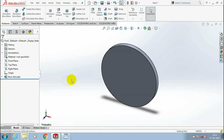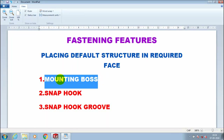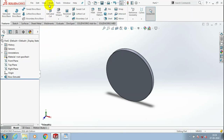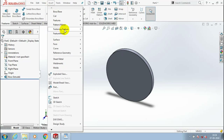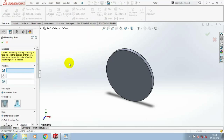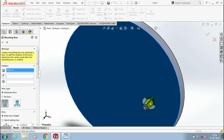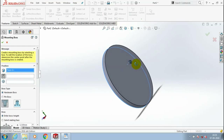Then click OK. After that we are going to use the first type of fastening feature: mounting boss. Go to Insert, select Fastening Feature, and inside that we have to select mounting boss. After selecting mounting boss, the dialog box appears. We have to select a face where we want to place the mounting boss structure. Now the structure is added. You can also change the direction of the structure as per your requirement.